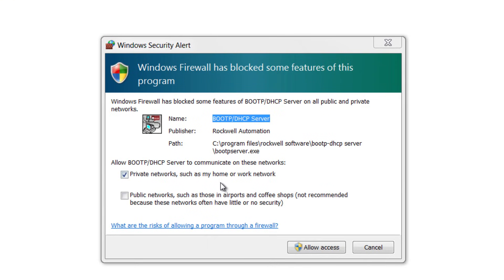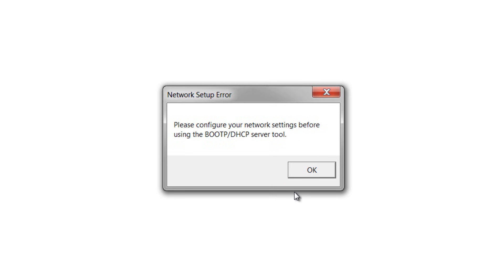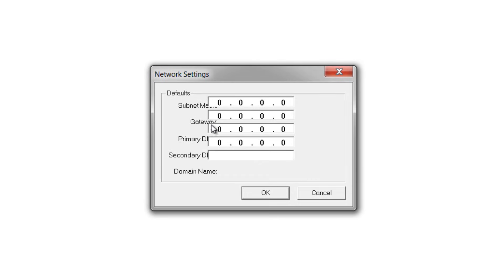Now I get this warning here from Windows and I'm going to say allow this to work on both public and private. And then it's going to ask me to configure it and what I need to put here is what my subnet mask is.